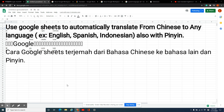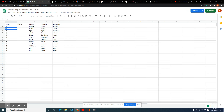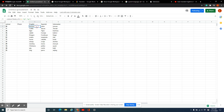Hi everyone. I found a very quick and easy way if you want to learn more language — from Chinese to English, or English to Chinese. Here is an example. I also have English, Spanish, and Indonesian, since I am Indonesian.